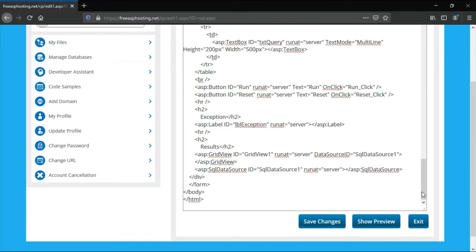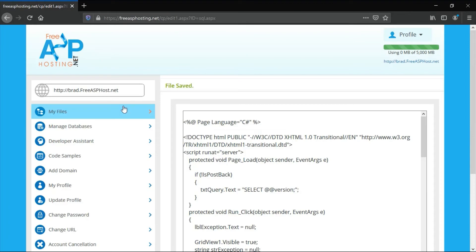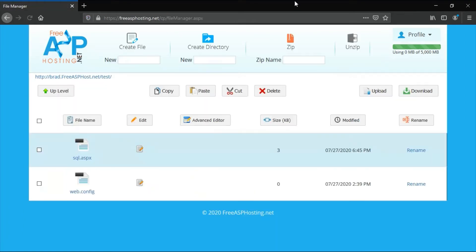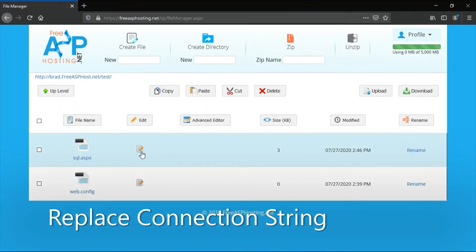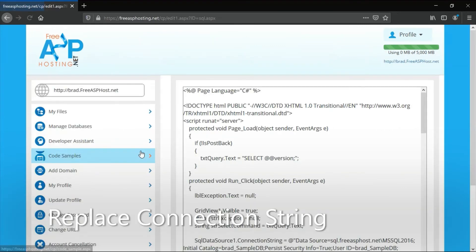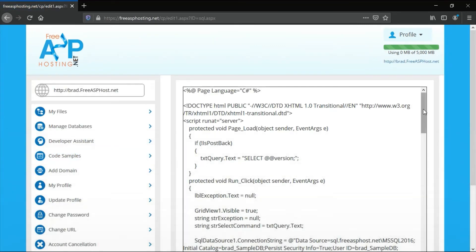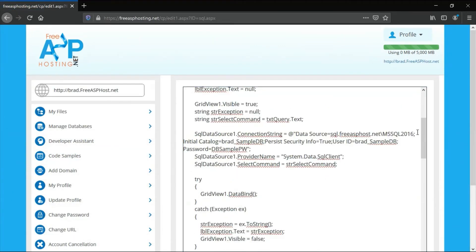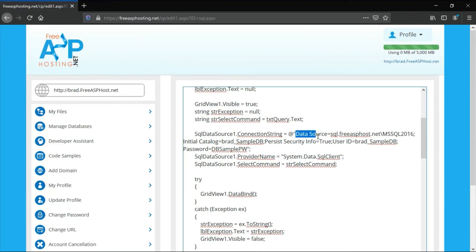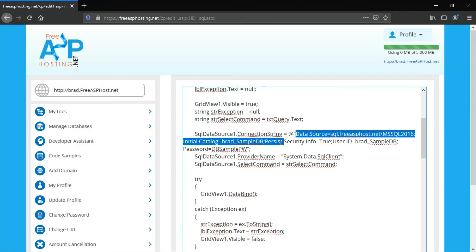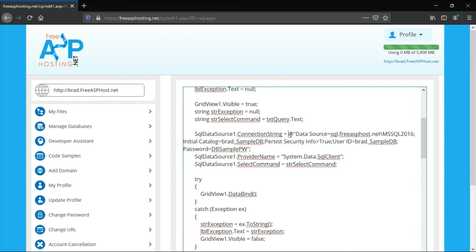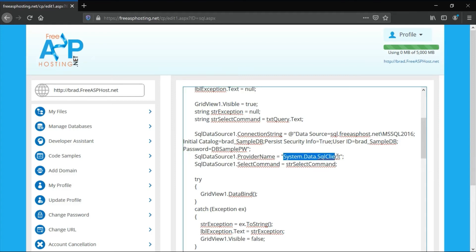When you're done, save changes. Edit sql.aspx. You want to replace the connection string with your connection string, and you put that here. This at character will escape any strange characters like this that would otherwise cause an error, and the provider name will remain the same, so you don't have to change that. That stays the same.